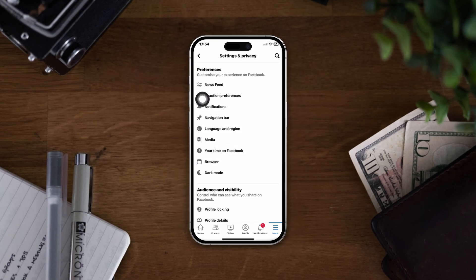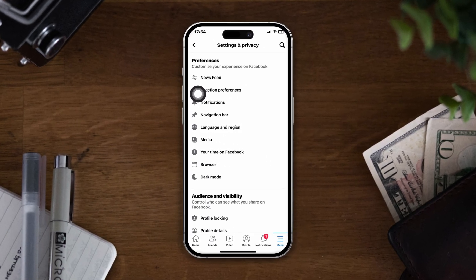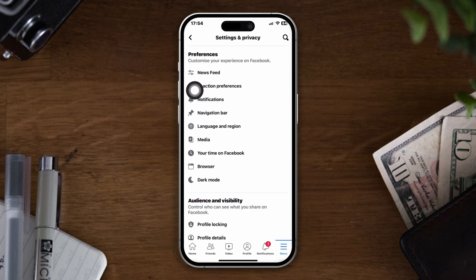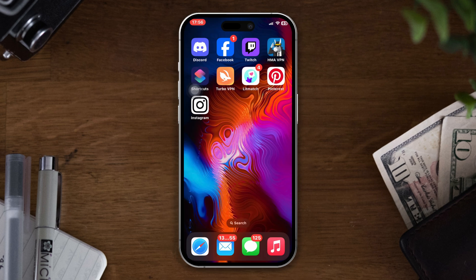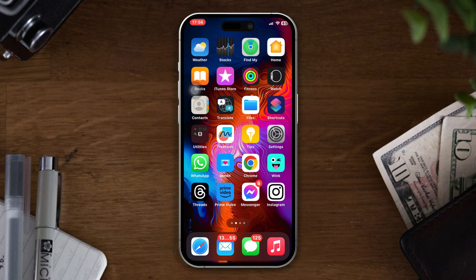Have you faced a problem with your Facebook settings and now you want to reset your Facebook settings to default? No worries — here's a quick guide on how to reset your Facebook settings to default on your iPhone.